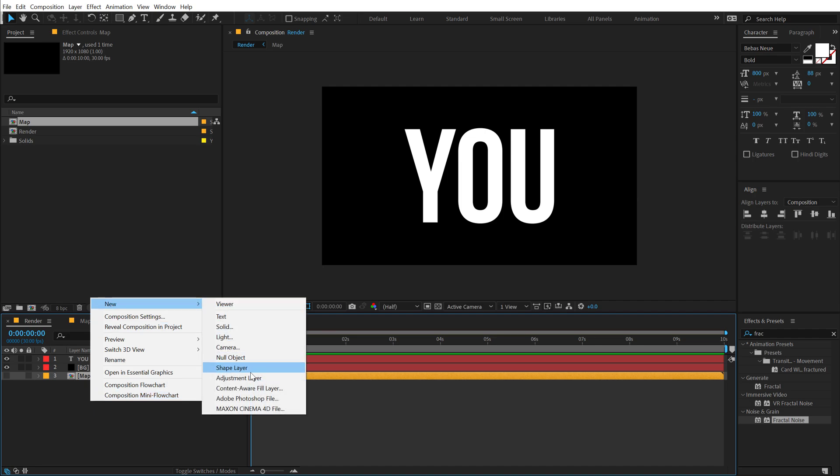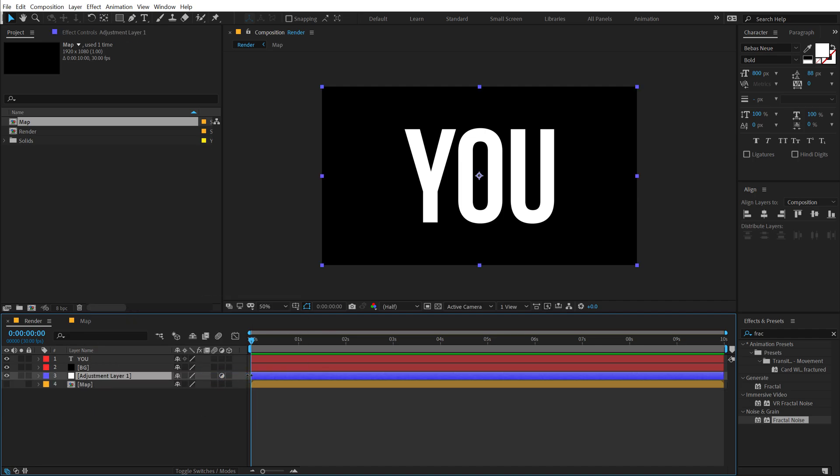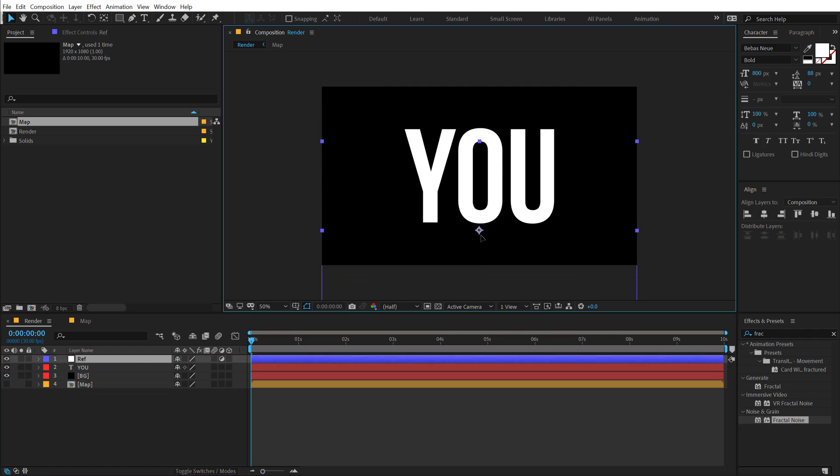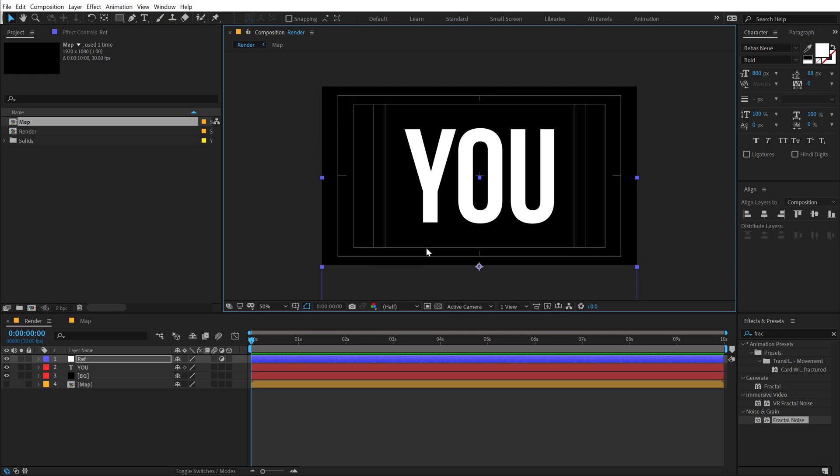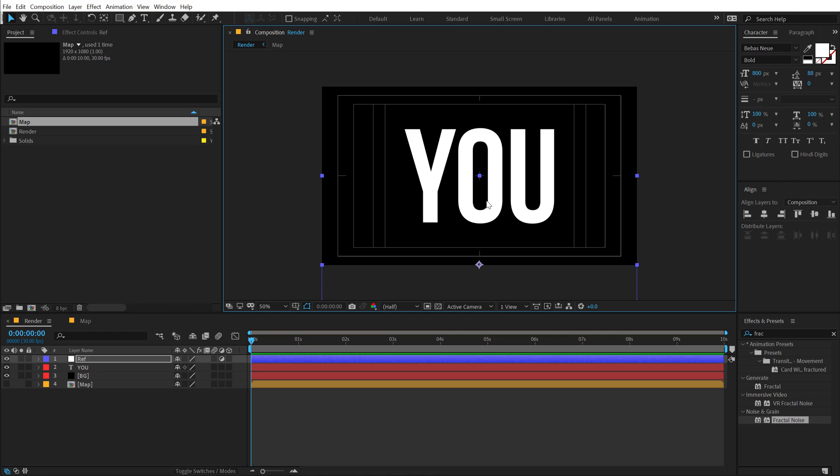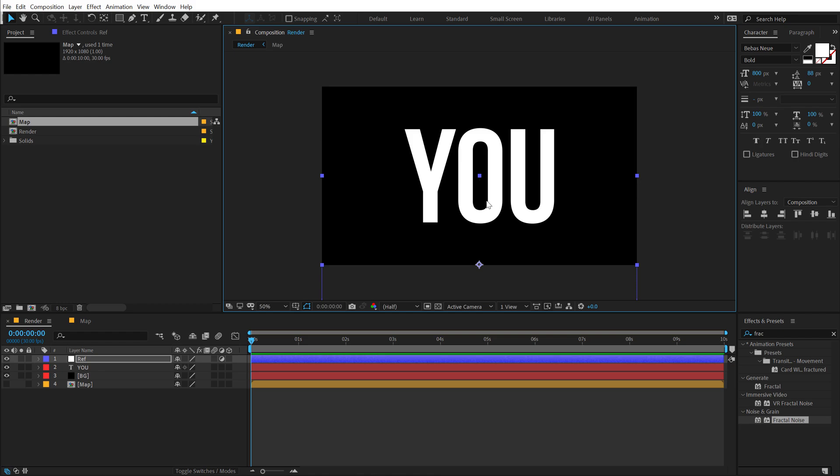Right click, new, and create a new adjustment layer. I'm going to call this REF or reflection basically. And then I'm going to move the reflection layer right here. I can also turn on the title action safe just to be a bit more precise and align this into the center.